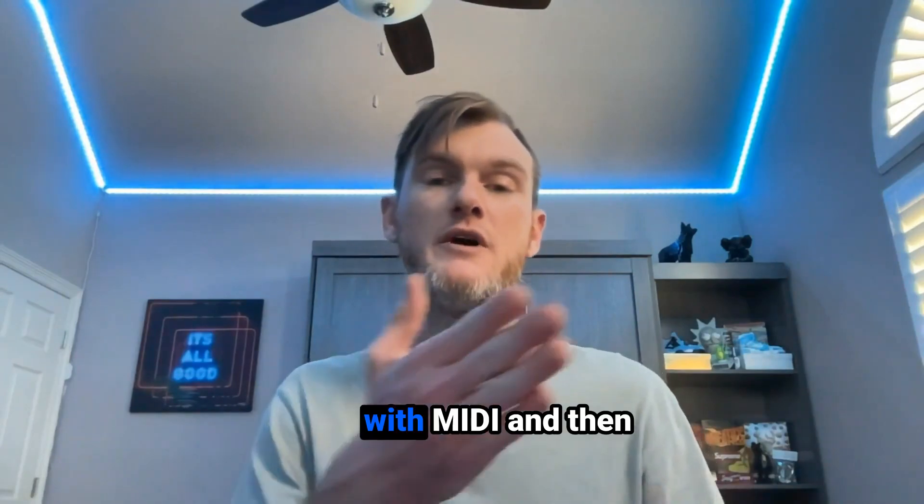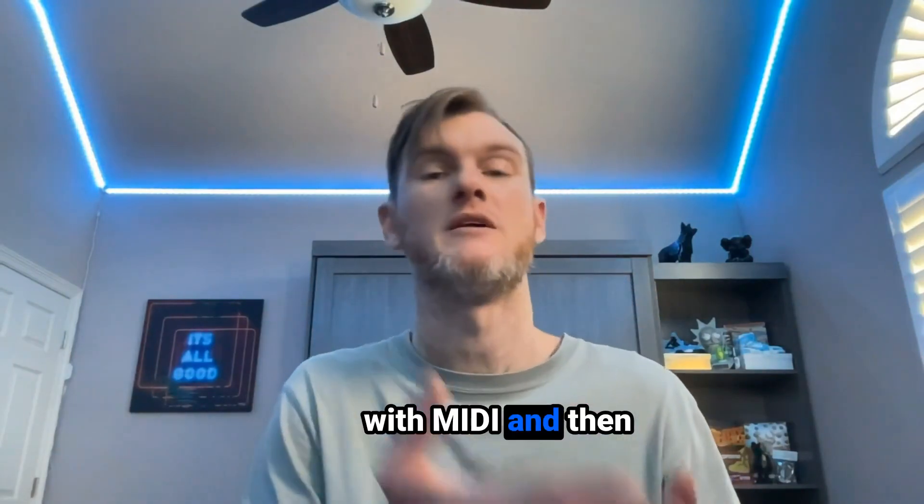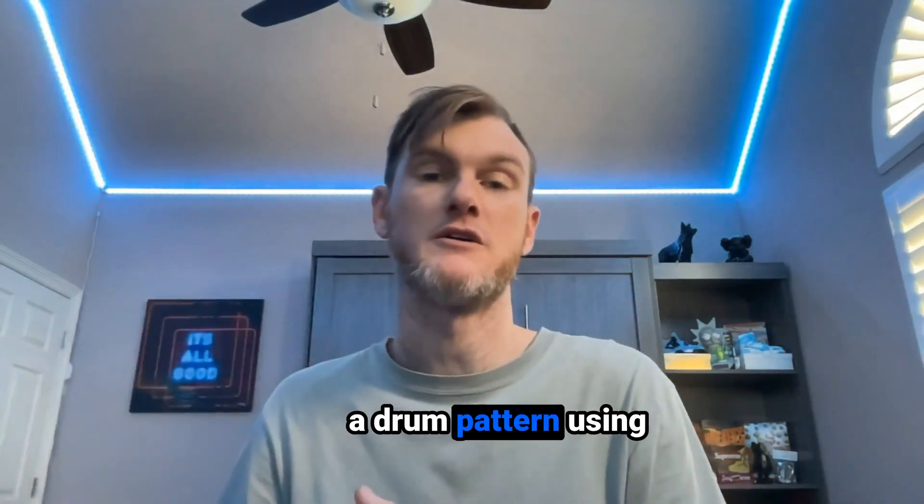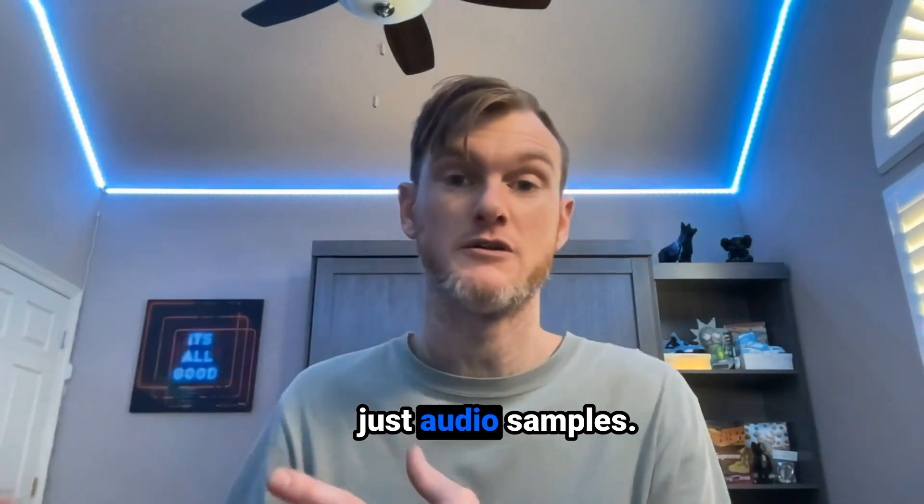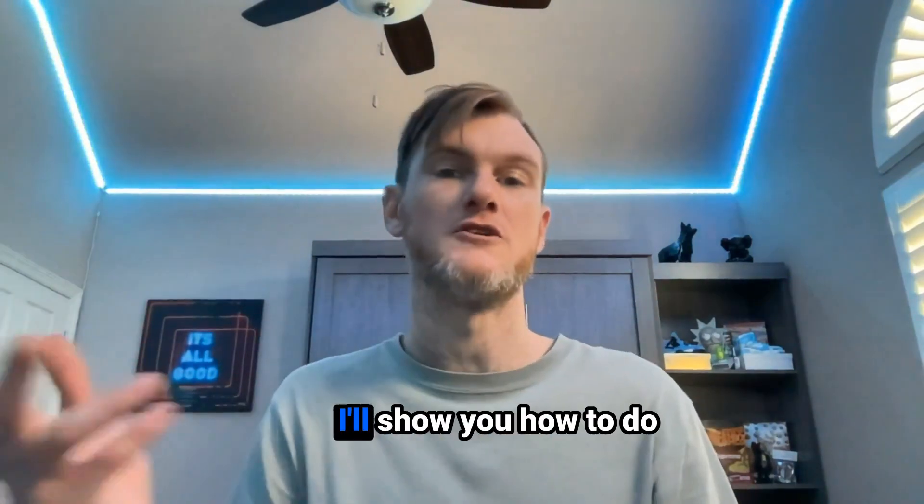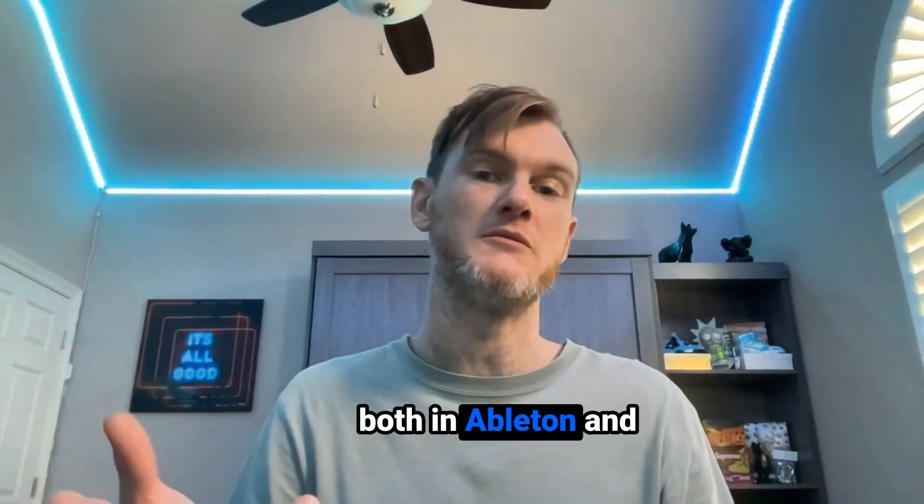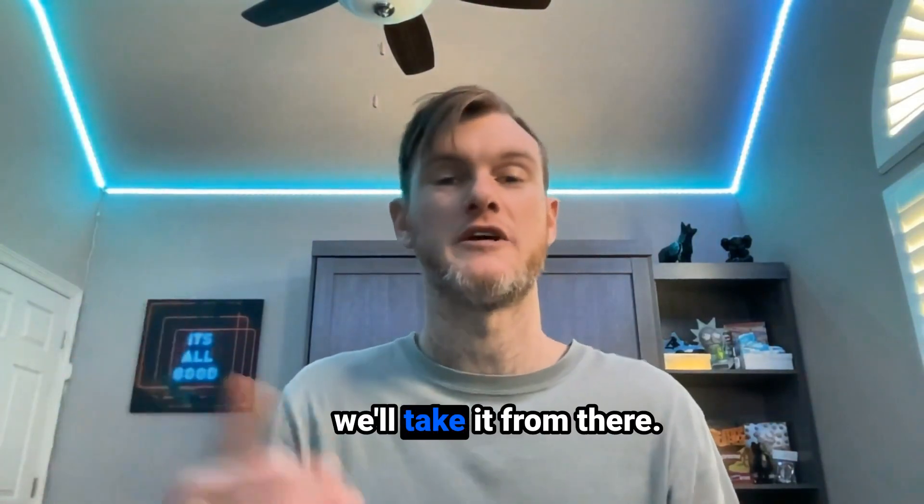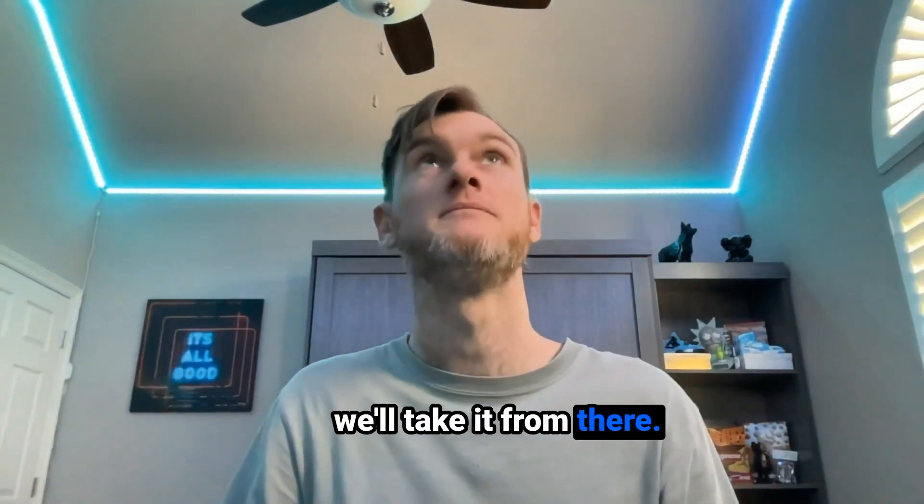So we're going to make a drum pattern with MIDI, and then we're going to make a drum pattern using just audio samples. I'll show you how to do both in Ableton, and we'll take it from there.